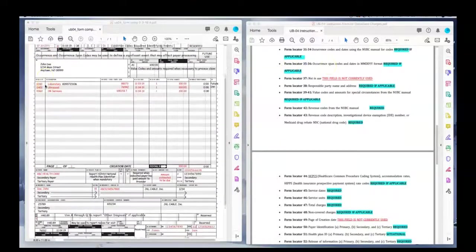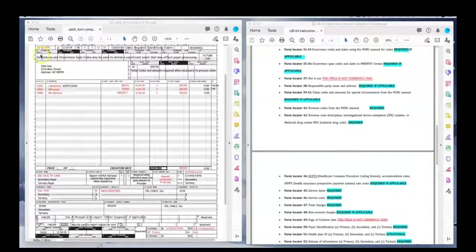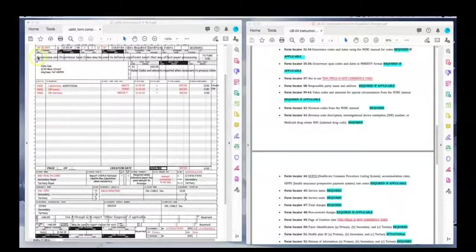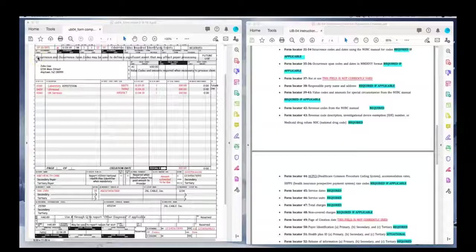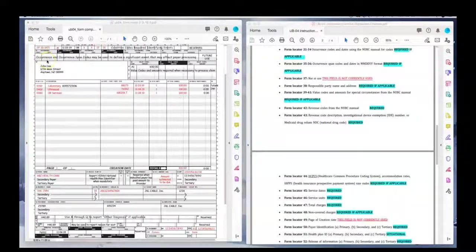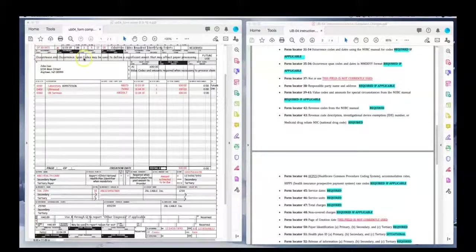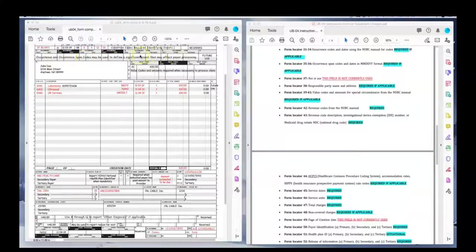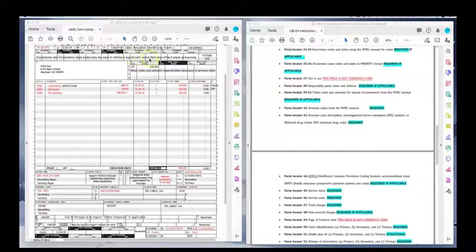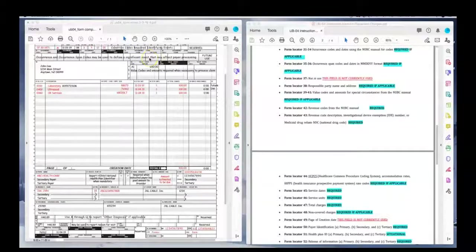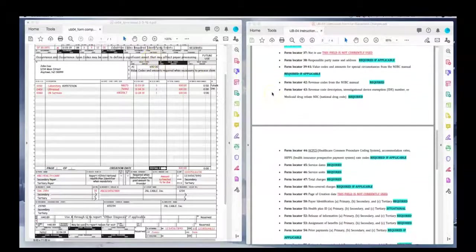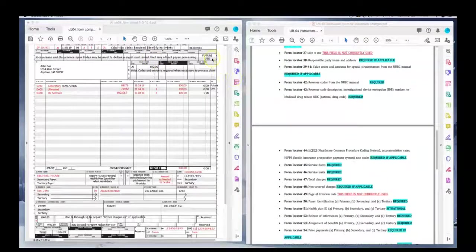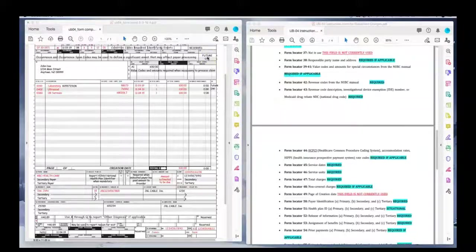Field locator 30 is reserved for NUBC, so we don't use. And then there's our occurrence codes that we learned about previously. If you have an occurrence code, like the last menstrual cycle for a woman, you will put the code and the dates. That is field 31 through 34. And then 35 and 36, if you have an occurrence span where there's a date from and through, more than one date of service in there, you will put it here.